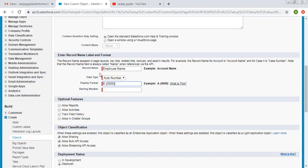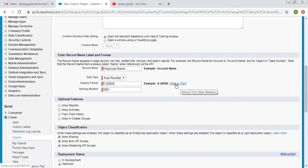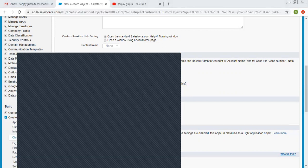As our object is employee, I chose 'E' then a hyphen. Then inside curly braces, four zeros, and the starting number will be '0001'. You can click on this to see its description — a window will open and you can read about it.